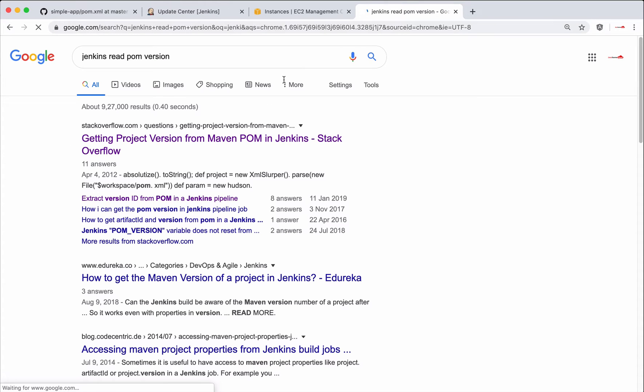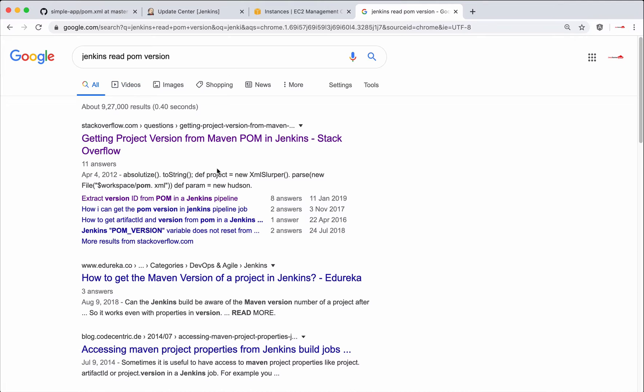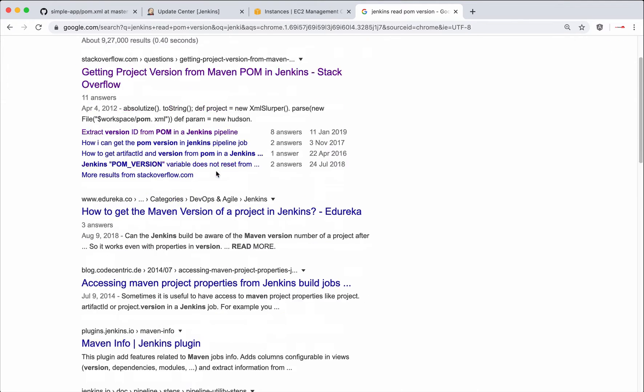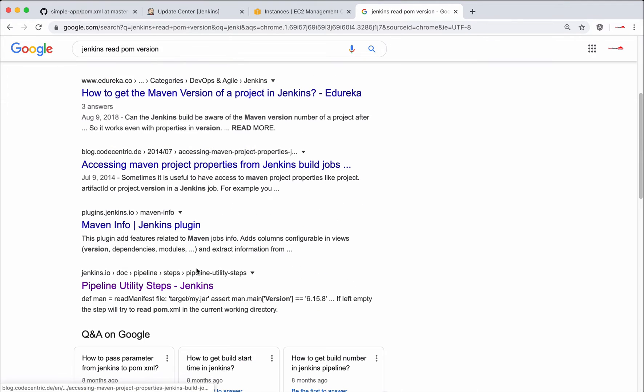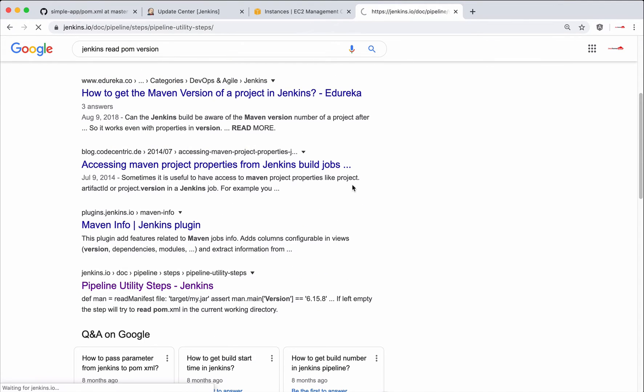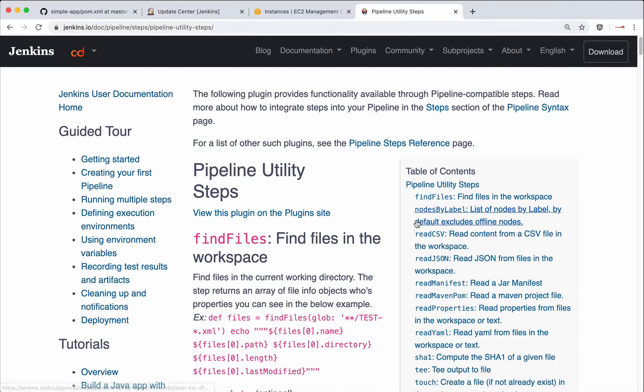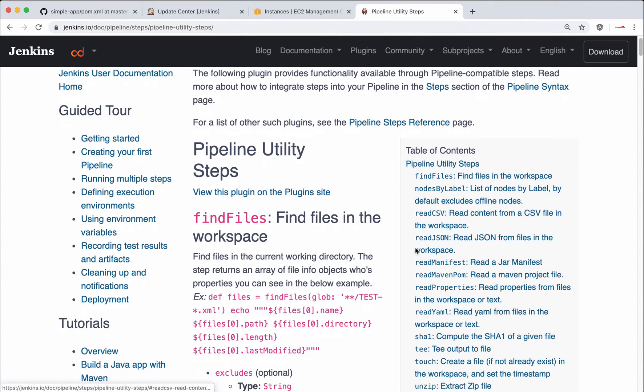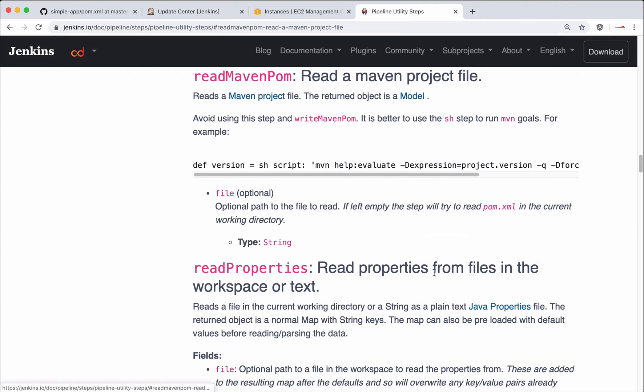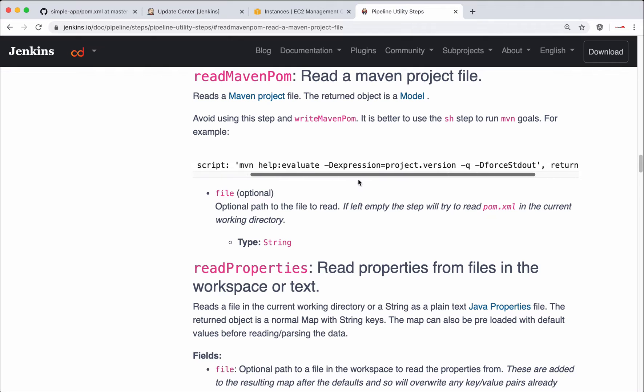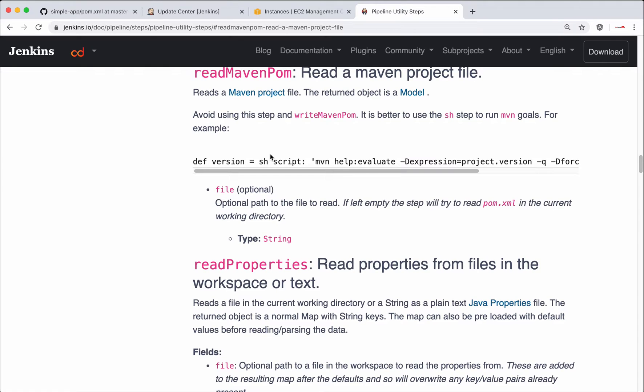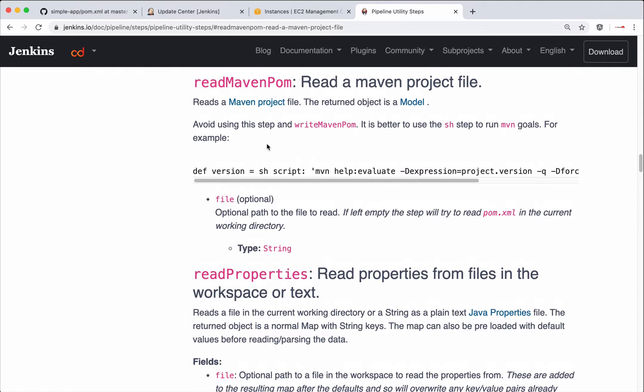Let's search for read pom version. Yeah, this is the one. So from the right-hand side, read maven pom. So that's the script we want to use inside our pipeline.